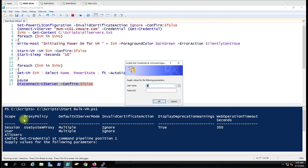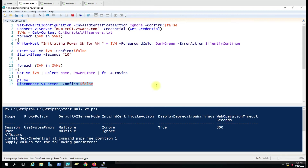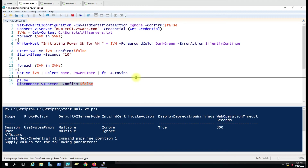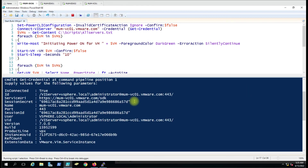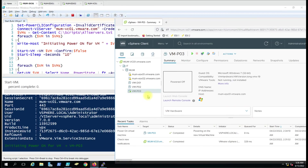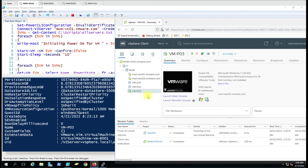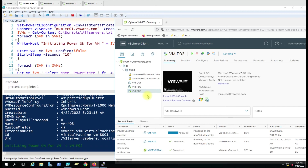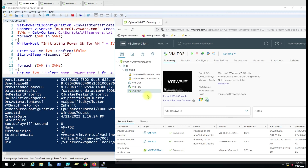Let me run this script. You can see the scope policy and it says InvalidCertificateAction Ignore. You can see the wait time — after 10 seconds it starts the next virtual machine. This is how the script starts all virtual machines in your vCenter. You just have to edit the text file and you are good to go.